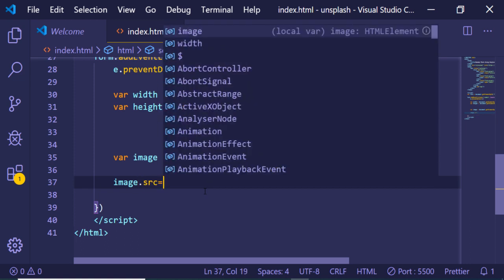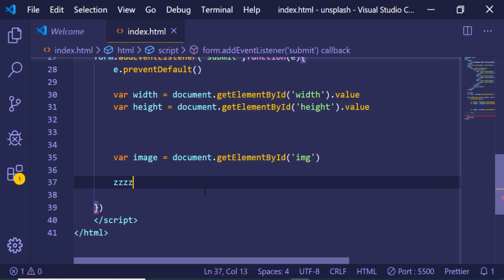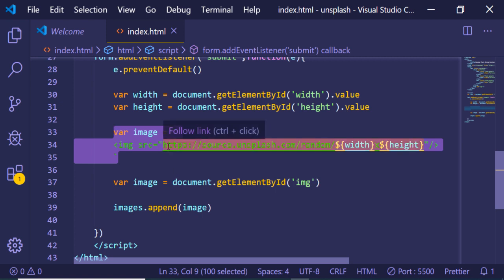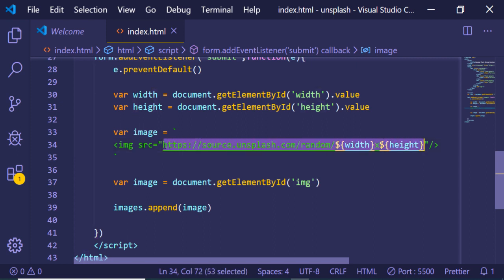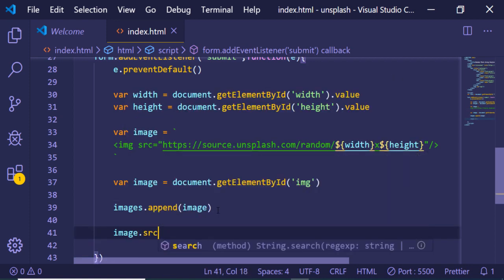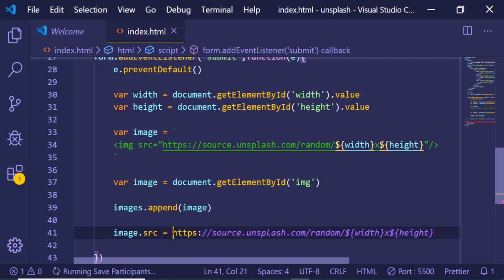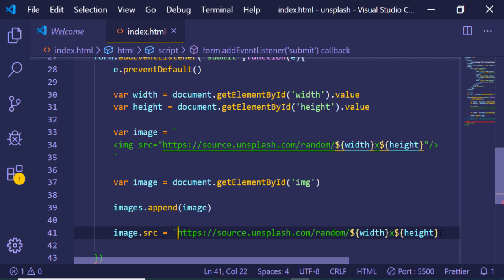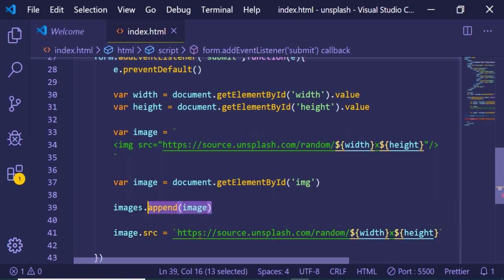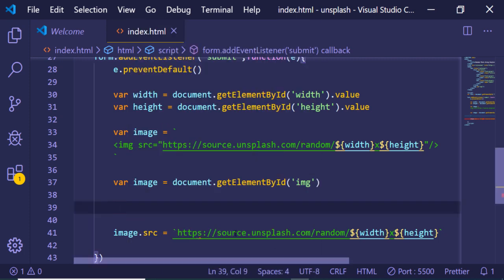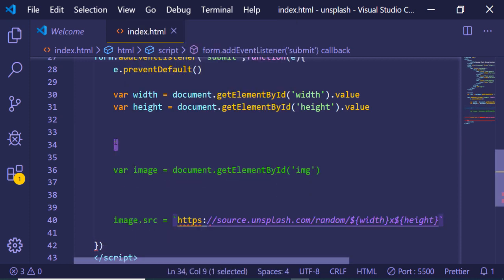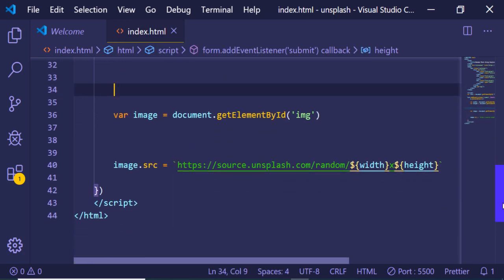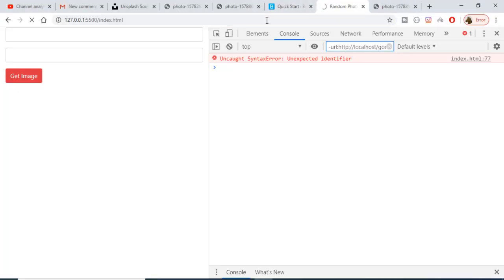So image.src will be equal to the URL we build — inside a template literal, this is 'https://source.unsplash.com/random/' followed by the width and height values. We are now targeting the image tag and dynamically setting the source attribute to it.